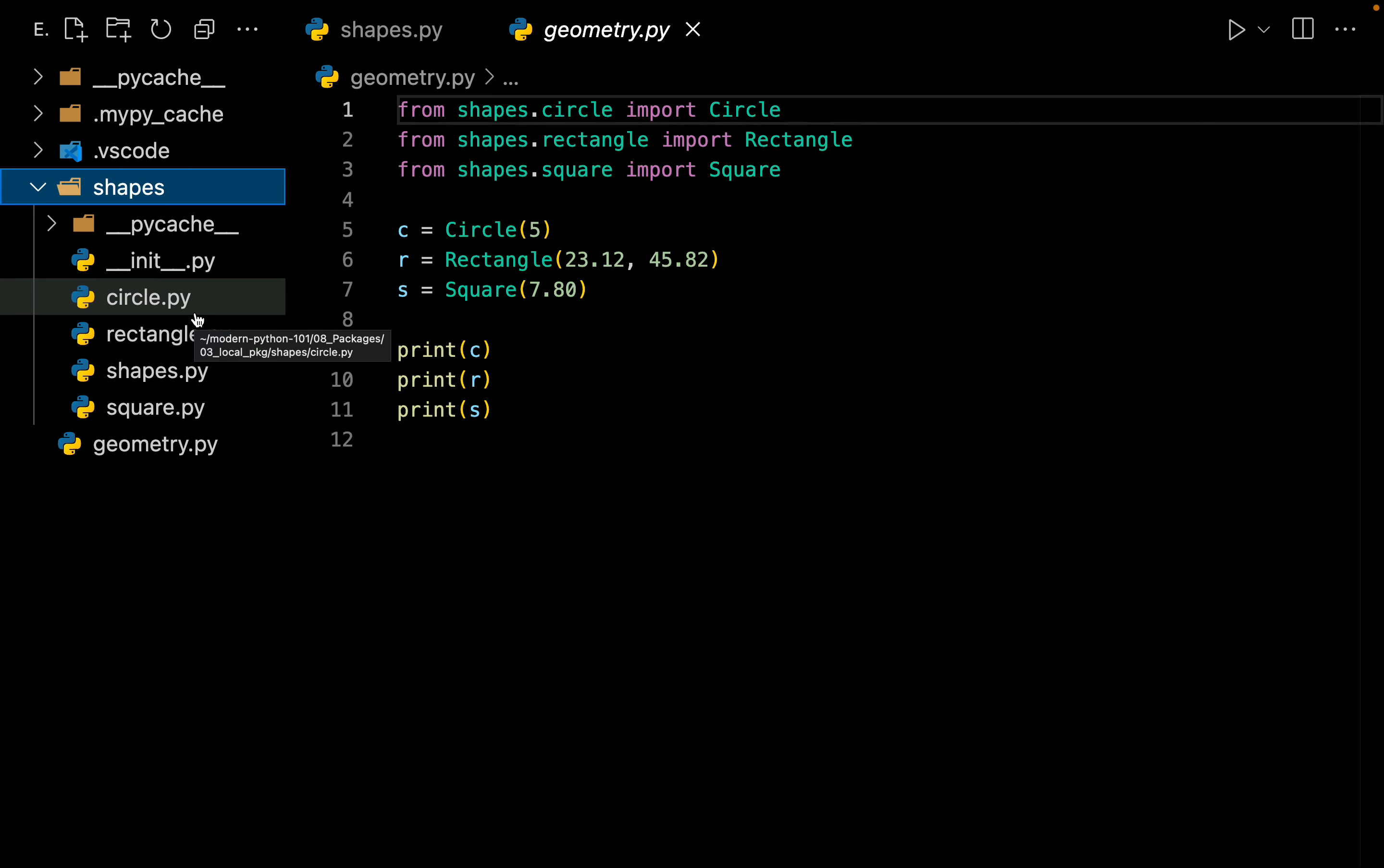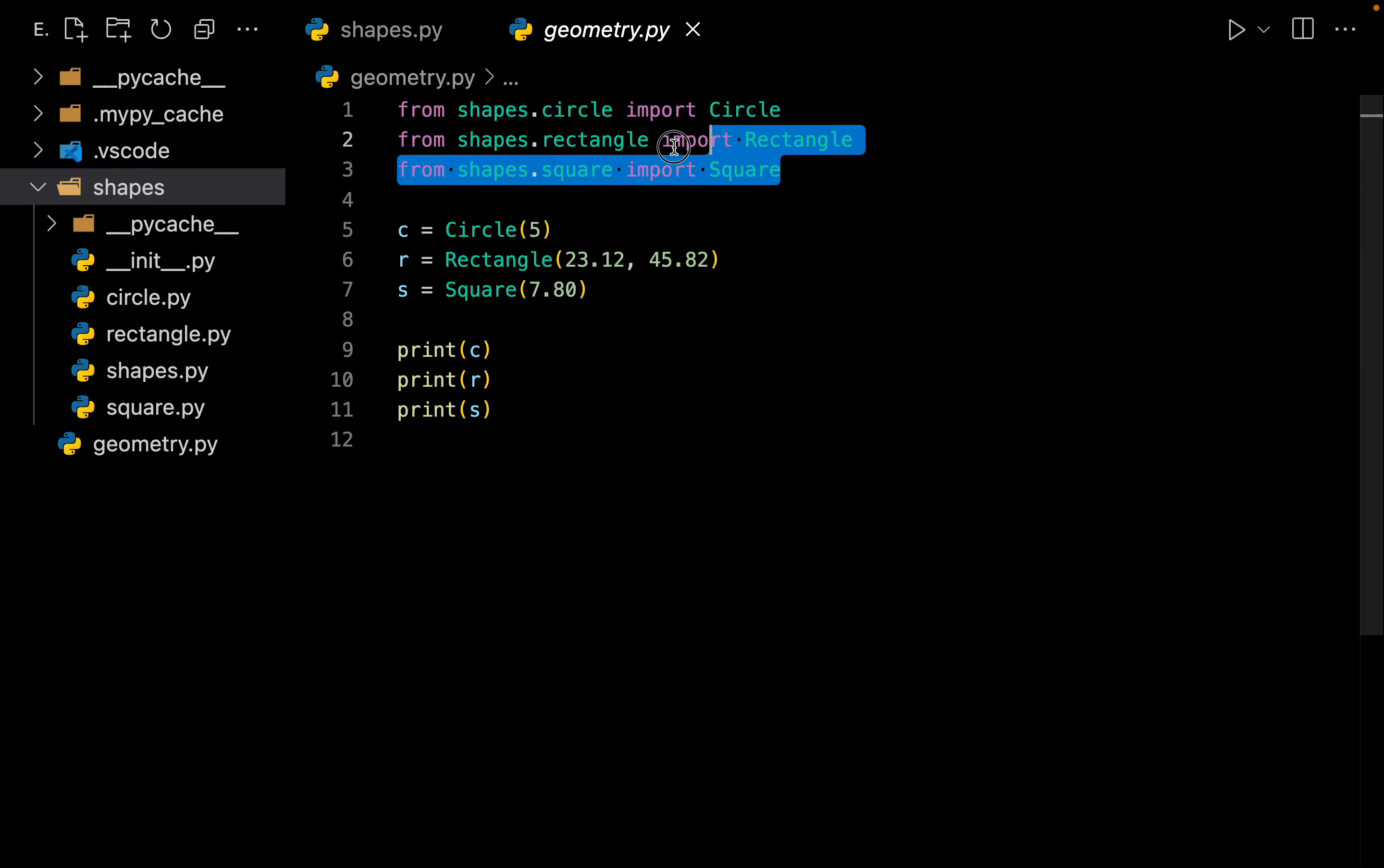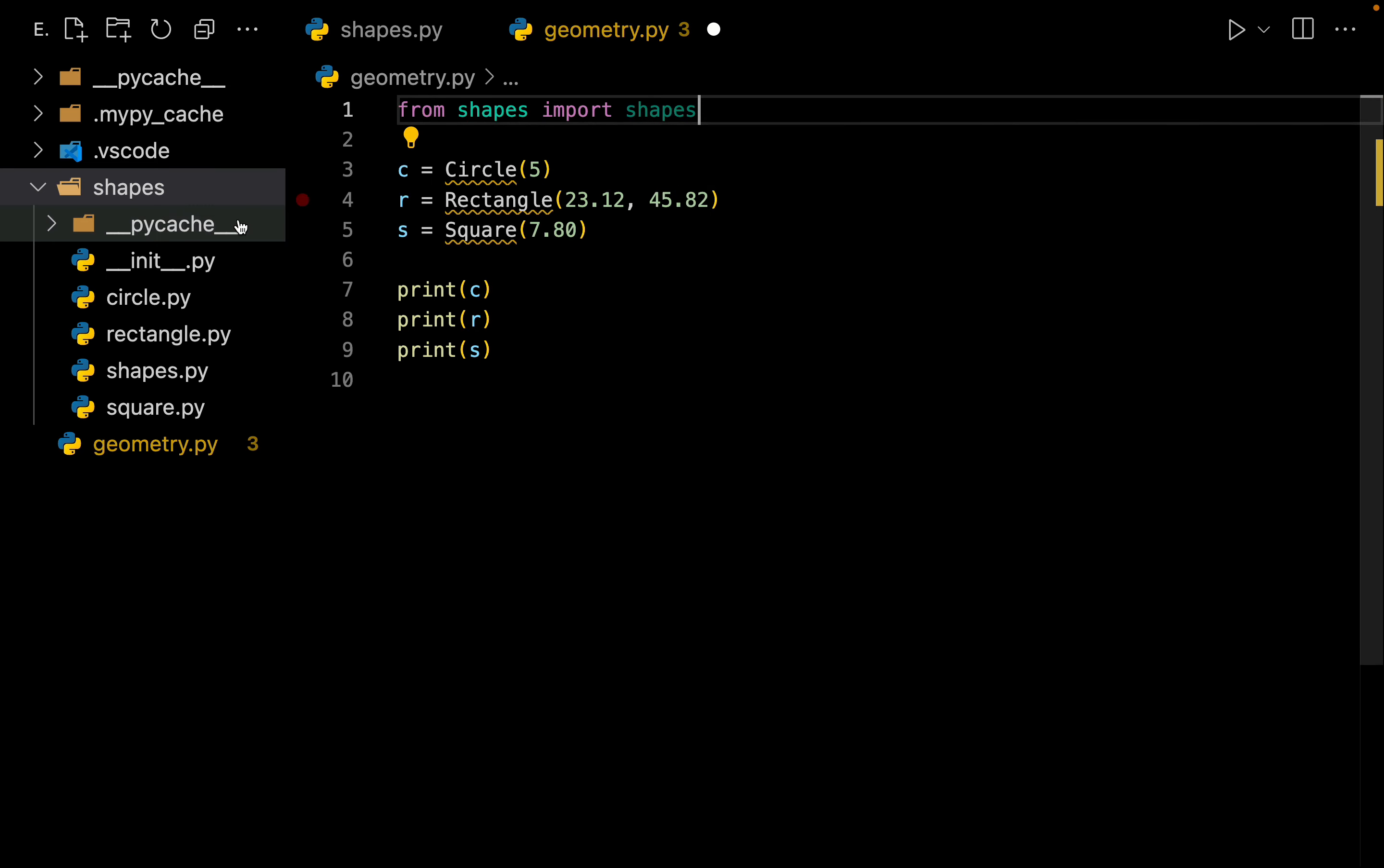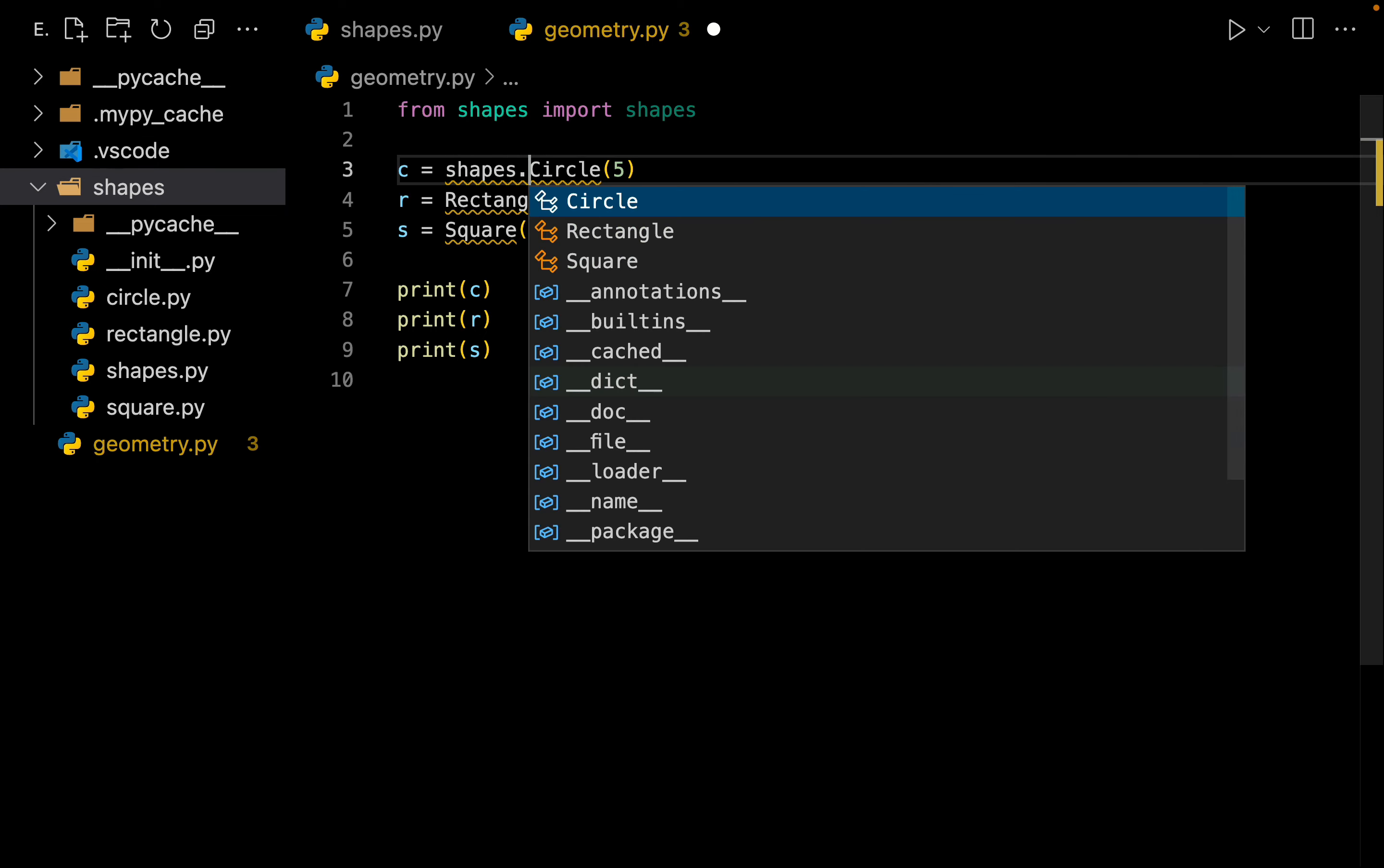So here what we can do is we can simply say from my package of shapes I want to import the module of shapes. This shape means this module right over here. And here we can see I want the circle which is inside my module of shapes.